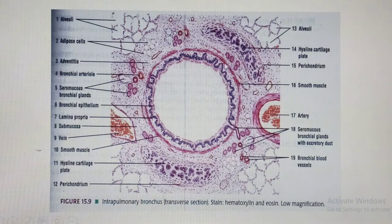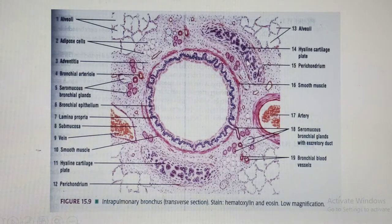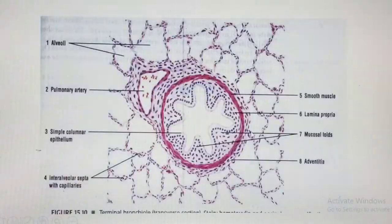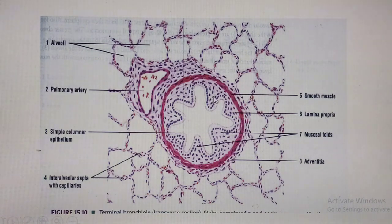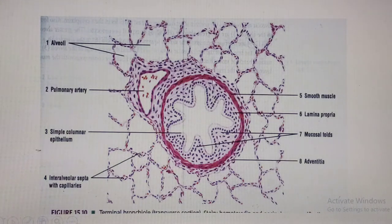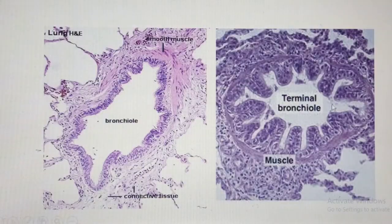Unlike the bronchi which have five tunics, the bronchiole has three tunics: (1) mucosa — epithelium plus lamina propria; (2) muscularis — the thick smooth muscle layer; and (3) adventitia. This returns to the standard pattern for a general tubular organ. This also applies to the terminal bronchiole, which similarly shows thick smooth muscle, wavy luminal margin, and three tunics.